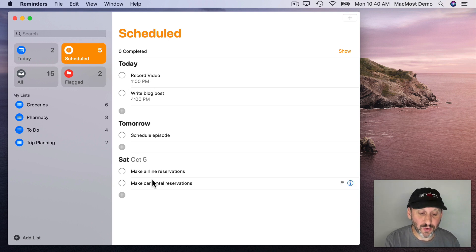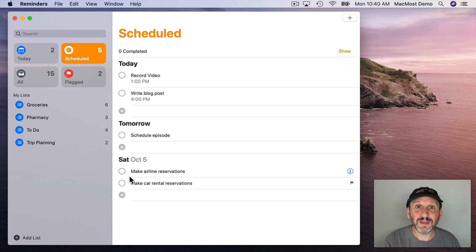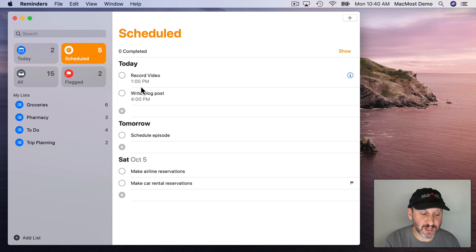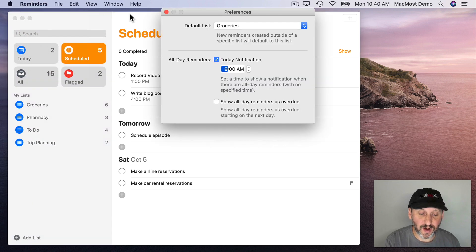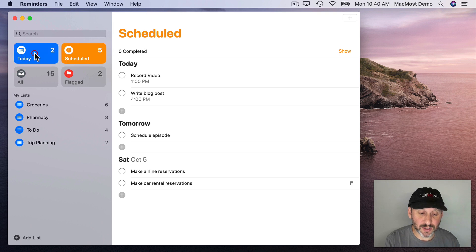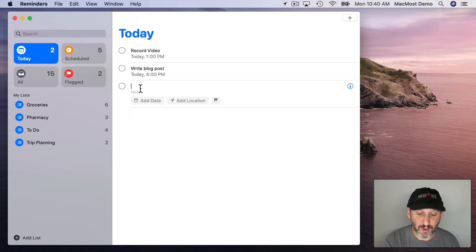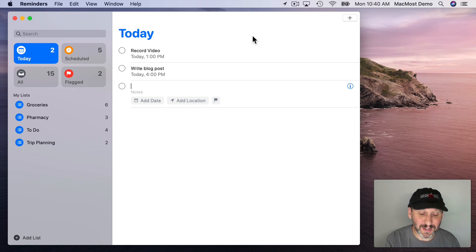Notice that you have a plus button under each. You can add a new item directly here. This will go into your default list. Your default list is what you have set under Reminders Preferences. You can also add new items to Today as well. You just click there at the bottom or use the plus button and you can add one to your default list. That will automatically be set to do today.